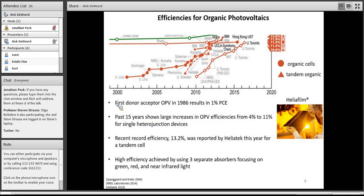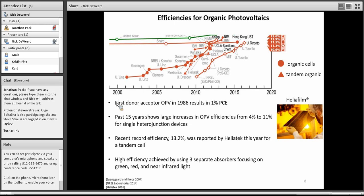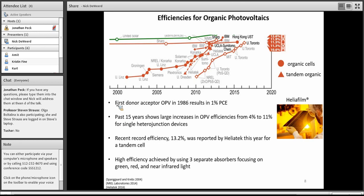Here we can look at the efficiencies over time for organic photovoltaics. You may notice this is the bottom right of the NREL chart that I'm sure many of us are familiar with. This is the region for the emerging photovoltaics, and this is right where you'll find organic photovoltaics. You can see that with the first OPV donor acceptor device built in 1986 with a 1% PCE, we've come a long way since the 80s, with current efficiencies getting up to 11% for single heterojunction devices.